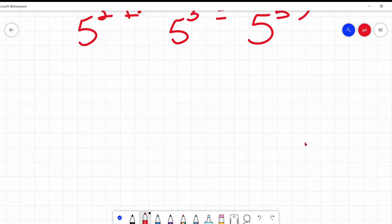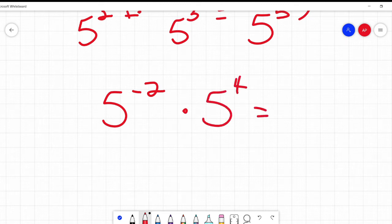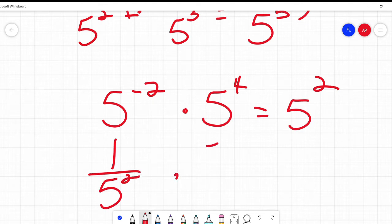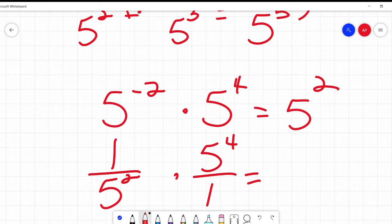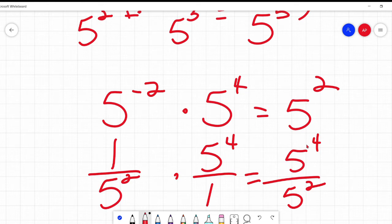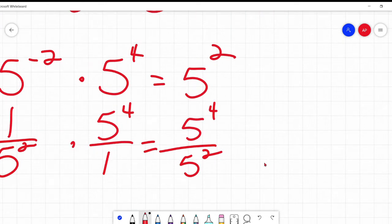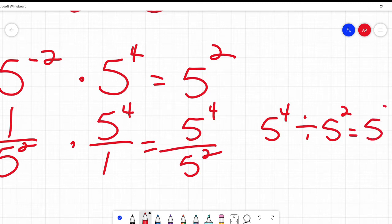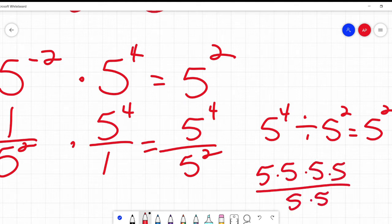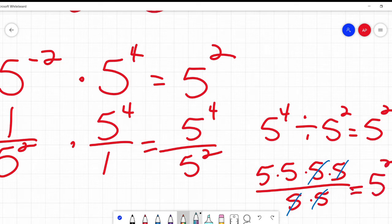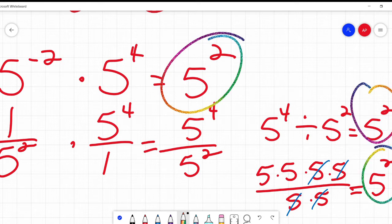What if it's something like this? Five to the power of negative two times five to the power of four. Negative two plus four is positive two. Does this work? Yes, it does. Because this is one over five squared, and this is just five to the fourth. Multiply those together: I get five to the fourth over five squared. Four minus two gives me five squared. Or write it out: five to the fourth over five squared, cancel matching terms, and I get five times five — five squared. No matter how I do it, I get the same answer.